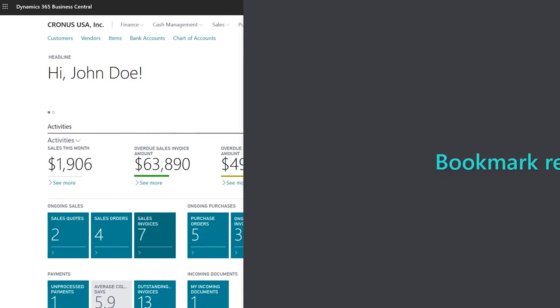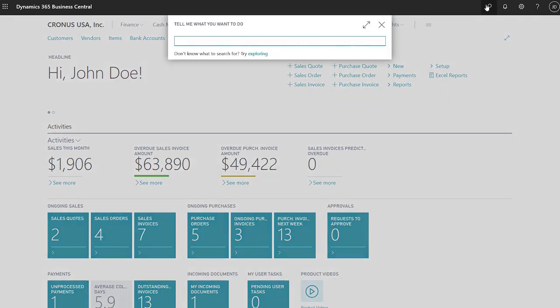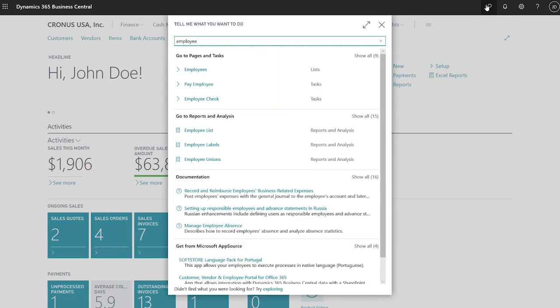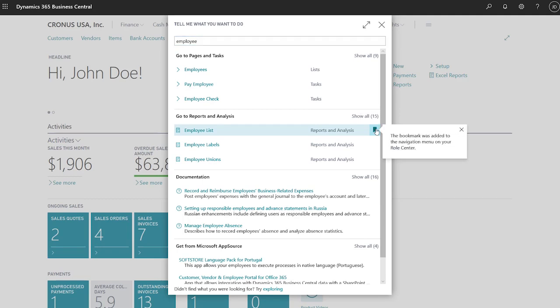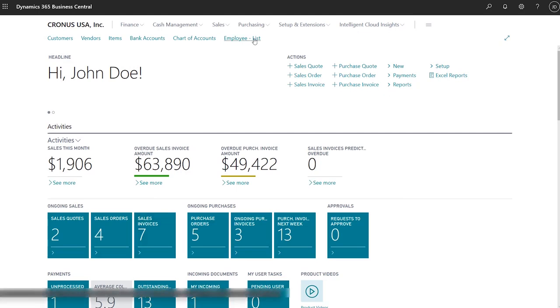Bookmark reports to keep information at your fingertips. Sometimes we wear a lot of hats, especially in small businesses, and we need fast access to information that isn't already available on our role center. Bookmarking reports lets us link to them from our preferred role center and saves us clicks the next time we need the information.